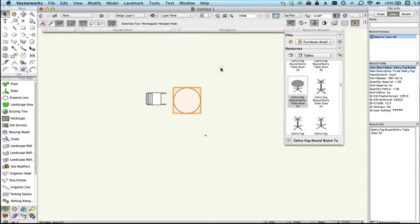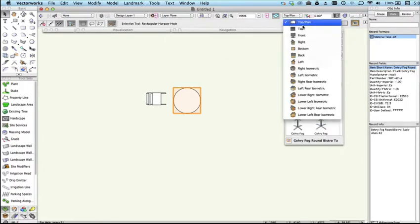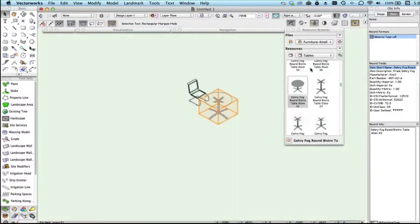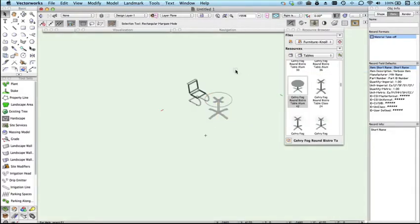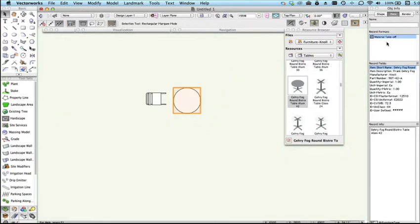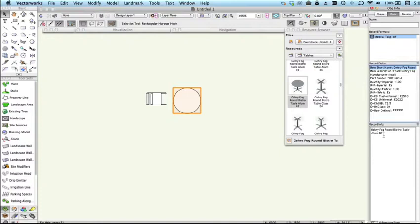These are hybrid objects which means that they have a 2D and 3D representation. If I select one of these you can see that it has a record called material takeoff attached to it with various pieces of information.